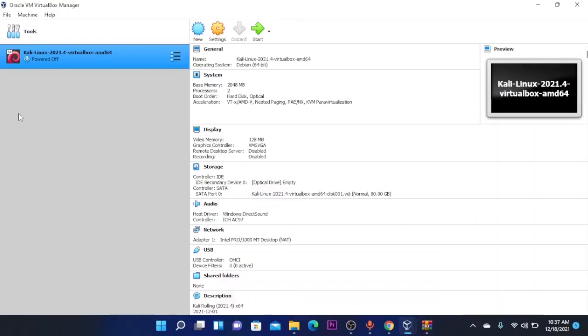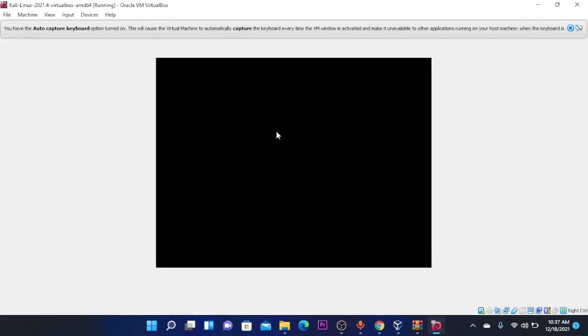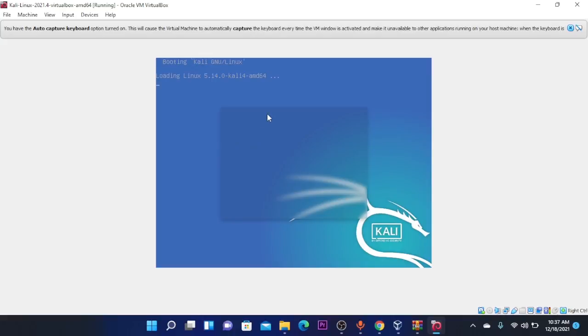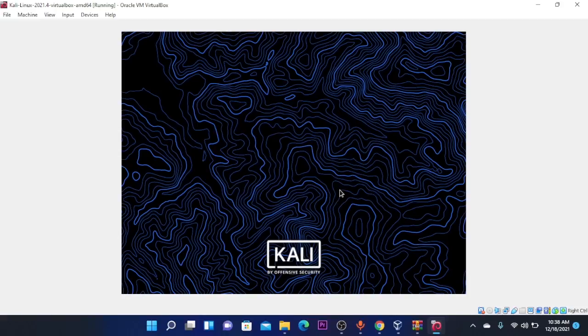So now that Kali Linux is imported we are going to select the Kali Linux machine and click on the Start button. So here it is. You're going to select Kali GNU Linux and click on Enter. The username is going to be Kali and the password is Kali, and you're going to click on it again.